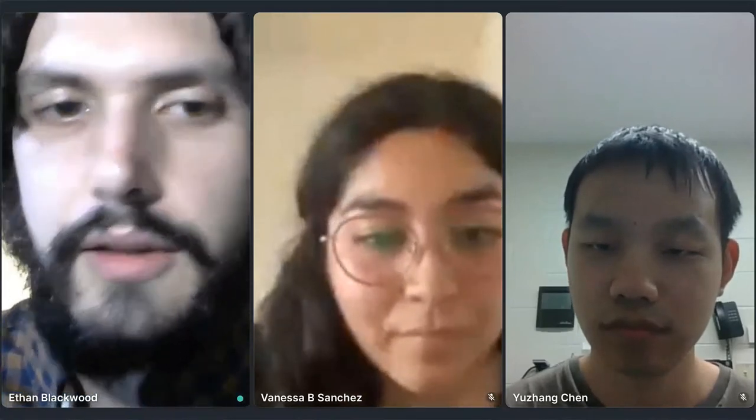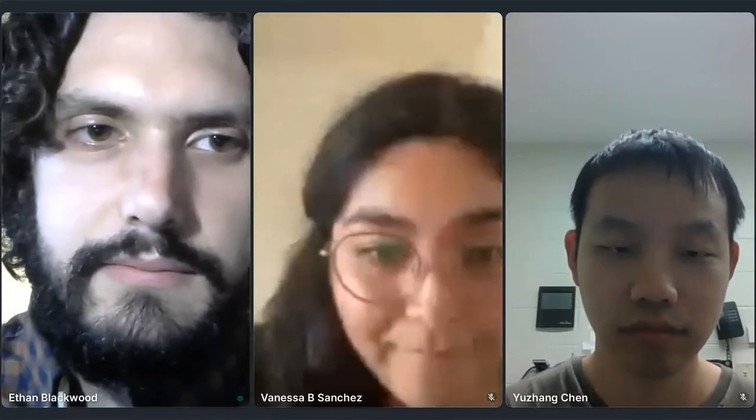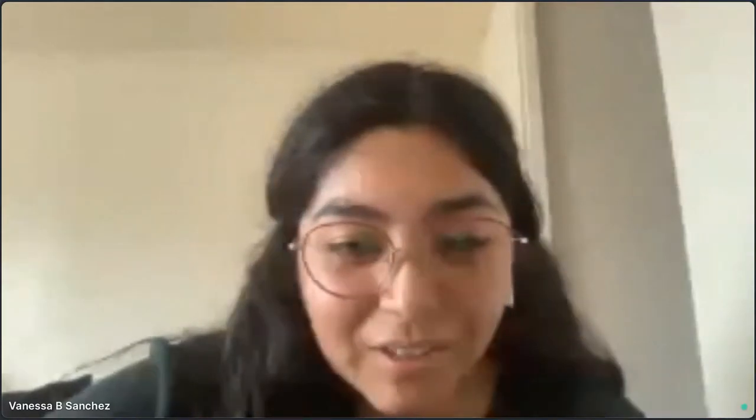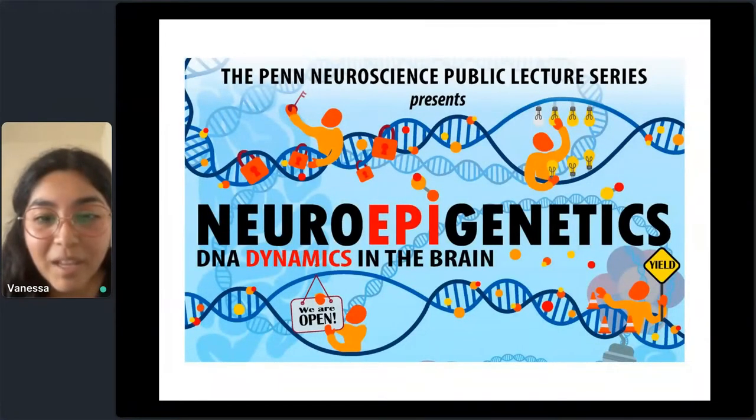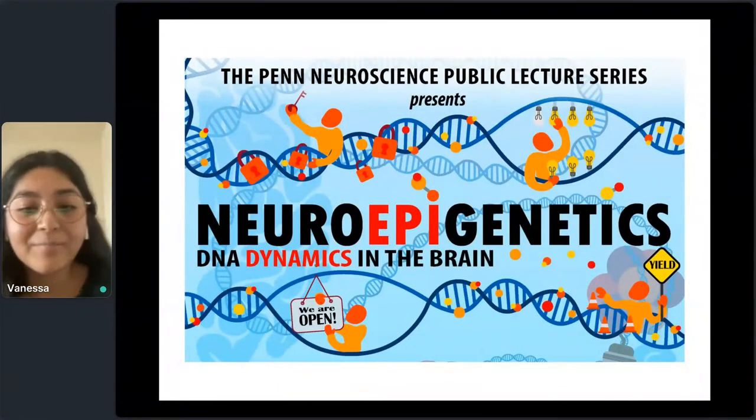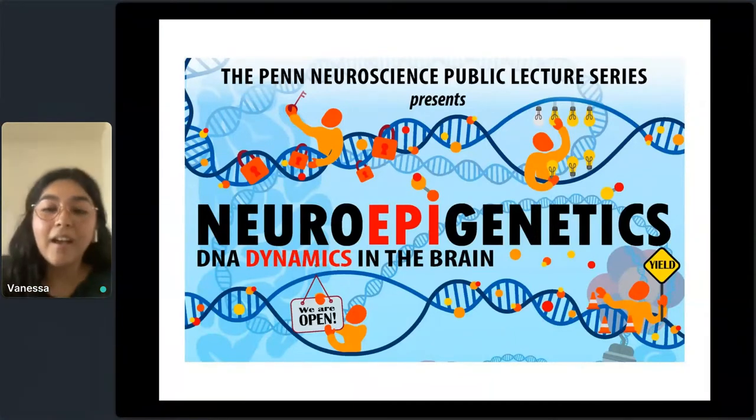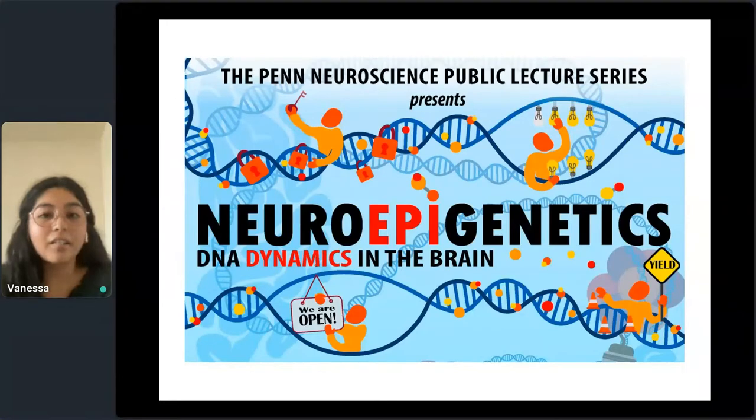With that, I'm going to turn it over to Vanessa for a quick introduction to neuroepigenetics. I'm sorry — I'm not able to see my slides. Okay, I think I can show it — you may need to scroll through for me. My apologies for this little inconvenience. I'm going to give an introduction to today's public lecture series on neuroepigenetics: DNA dynamics and the brain.